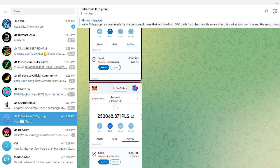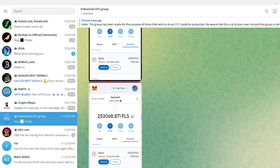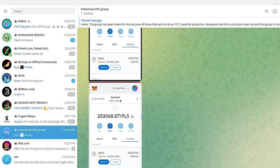And also onboarding people into Solana. Not trying to take people away from Pulse, just I love Solana, I love Pulse. You can like two things.